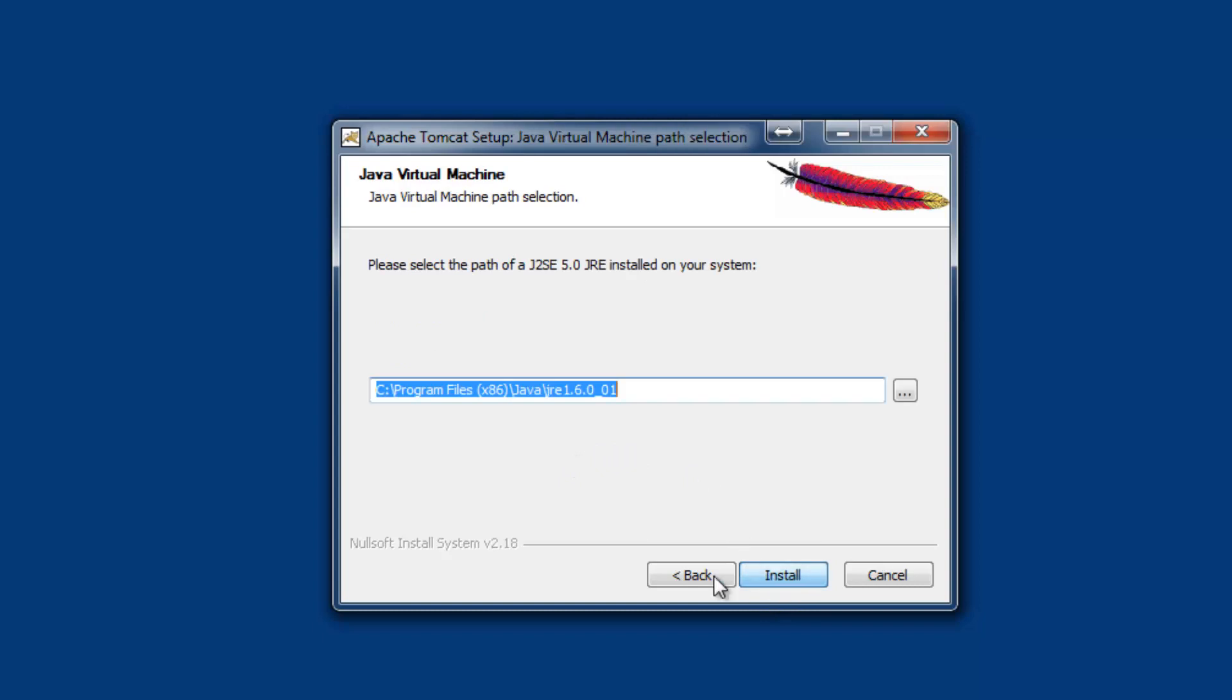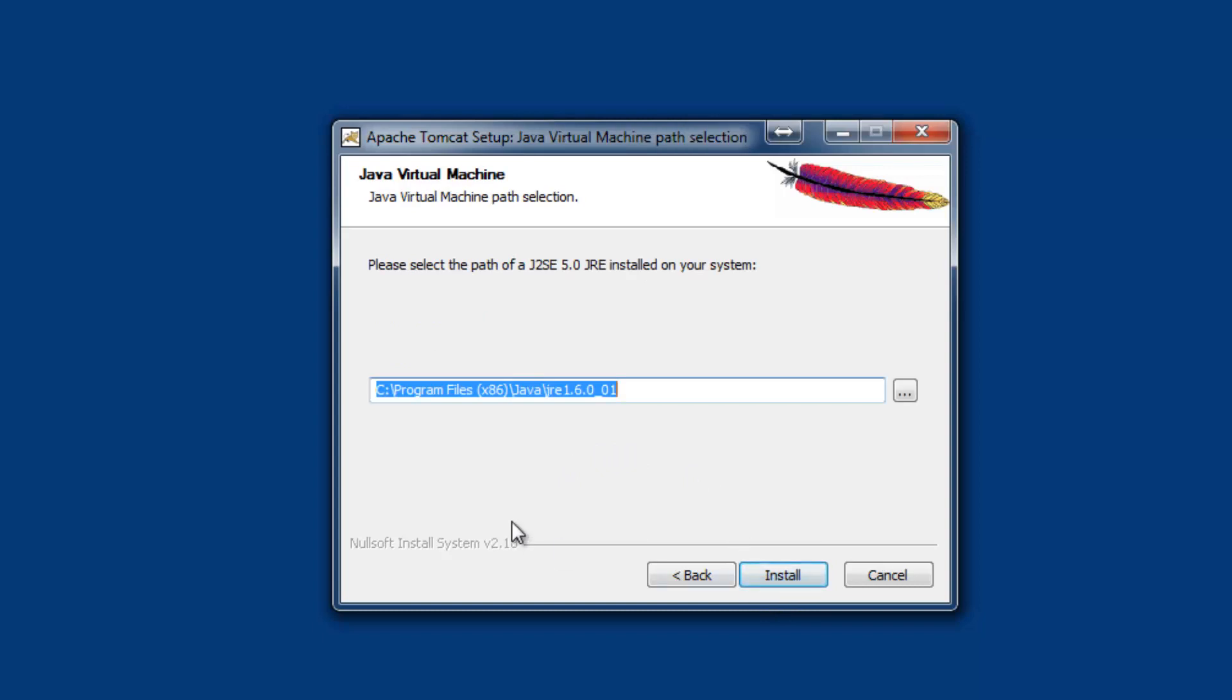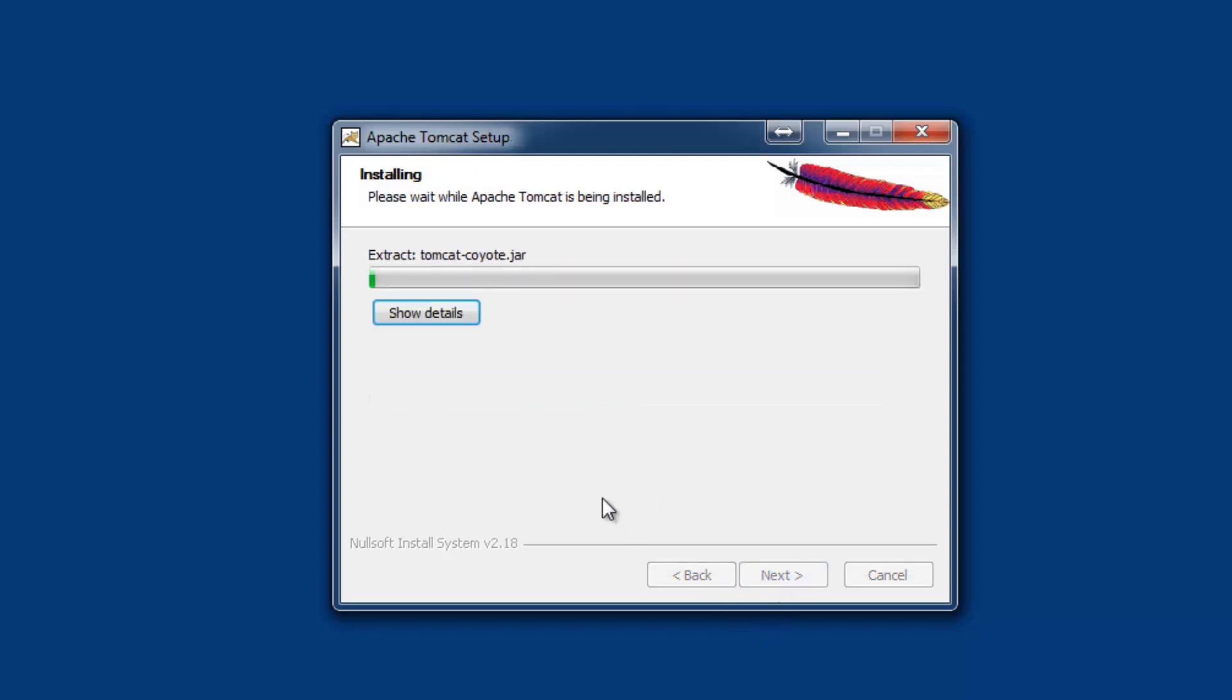Proceed with next. You can find the path of the Java runtime environment already selected. Then click install.